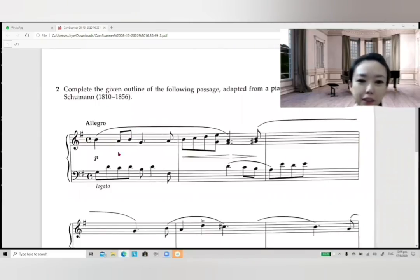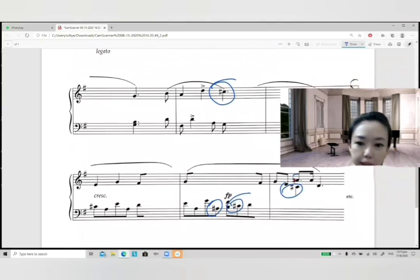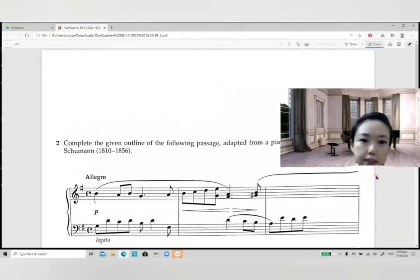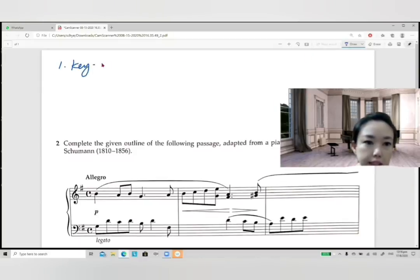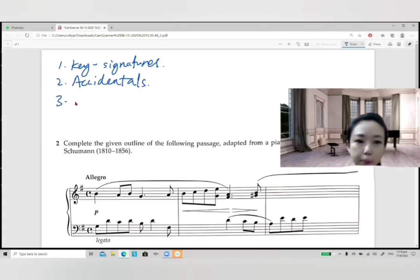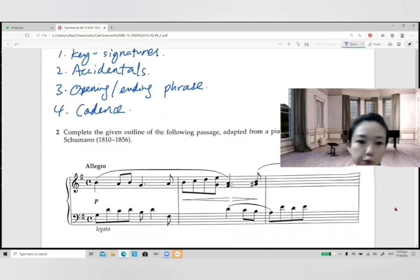When you encounter a piece like this with accidentals — G-sharp, C-sharp, A-sharp — don't be panicked. You need to follow four rules to identify modulations. First, check the key signature. Second, look at the accidentals. Third, check the opening and ending chord of each phrase. Fourth, look at the cadence of each phrase to confirm there is a modulation.